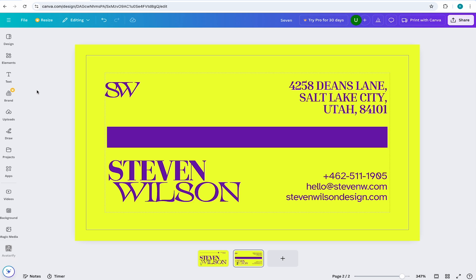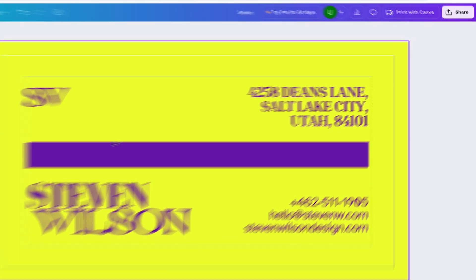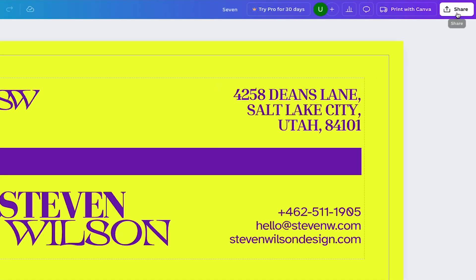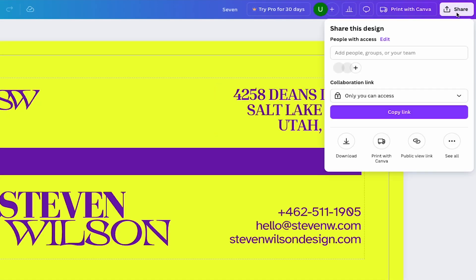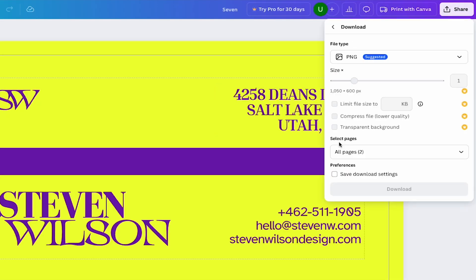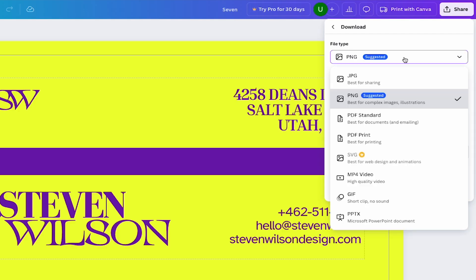Now let's save this bad boy for print. To do that, come to the top and select share and download. Now most printers request a PDF, but if you come to file type, you can see all the different file formats Canva allows you to save as.